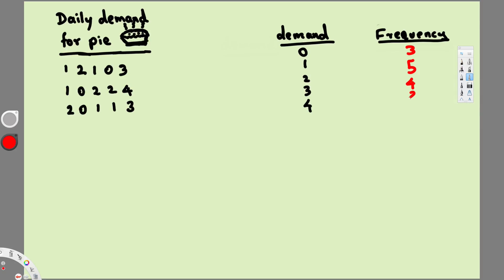And we have one four, so this is going to be one. And this is how we create a frequency distribution chart.